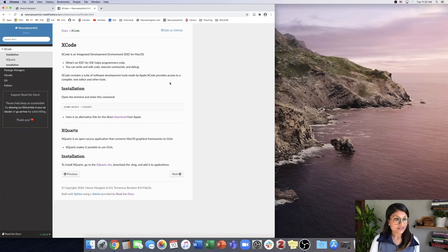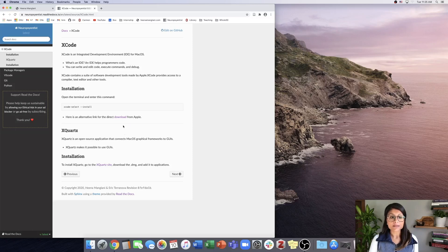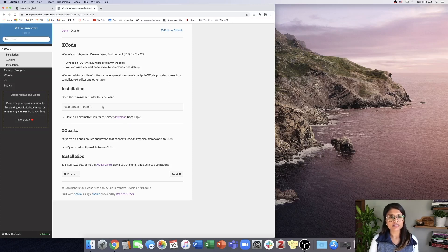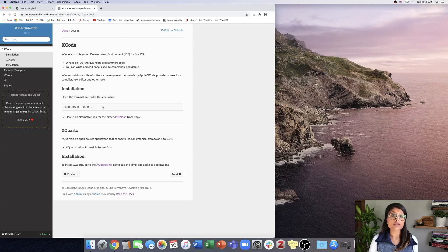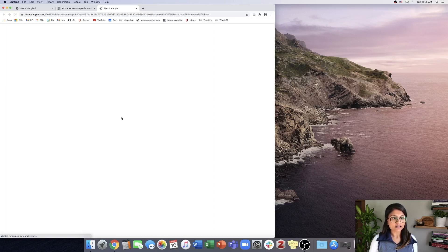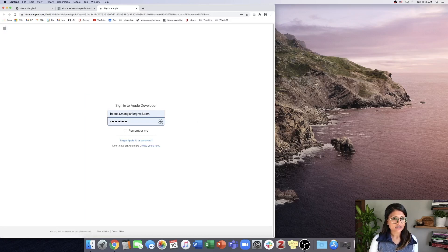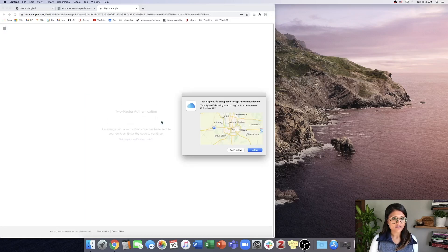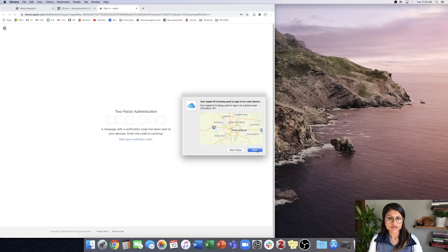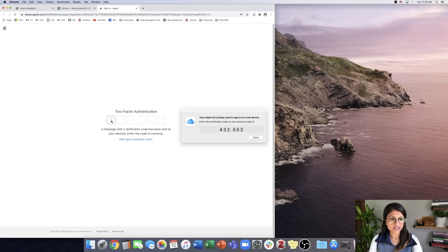You can either install this directly from the terminal or use the link from Apple. Since this command could be a little glitchy depending on what version of macOS you're using, I'm going to go ahead and go to Apple directly. Then it's going to prompt me to sign in, which I have, and it's going to need to be authenticated.